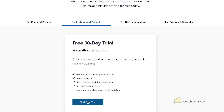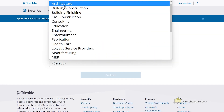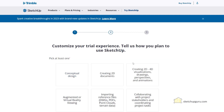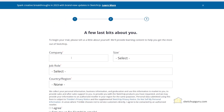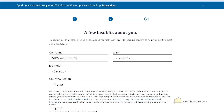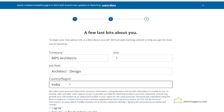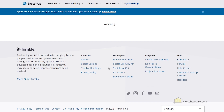So let's click on 'Start Free Trial'. Let's select the industry and what we're going to use SketchUp for. Let's give our company details as well. Click on 'I Agree'. You can also sign up for their emails and click on 'Start My Trial'.